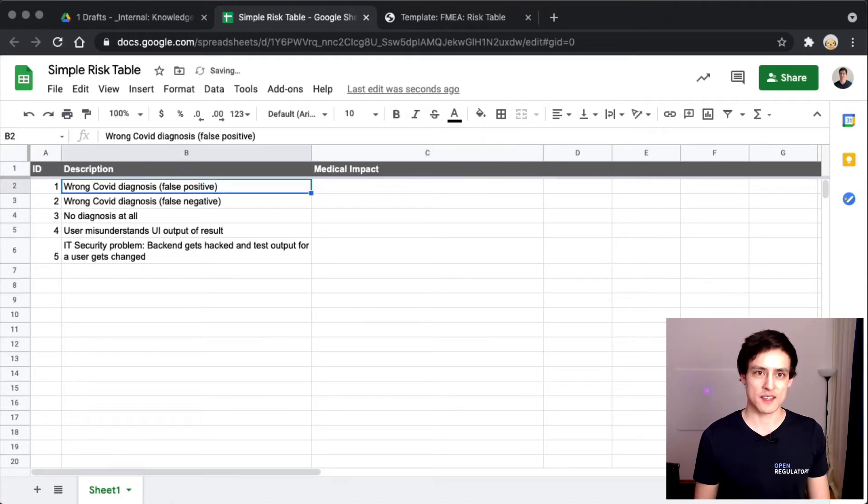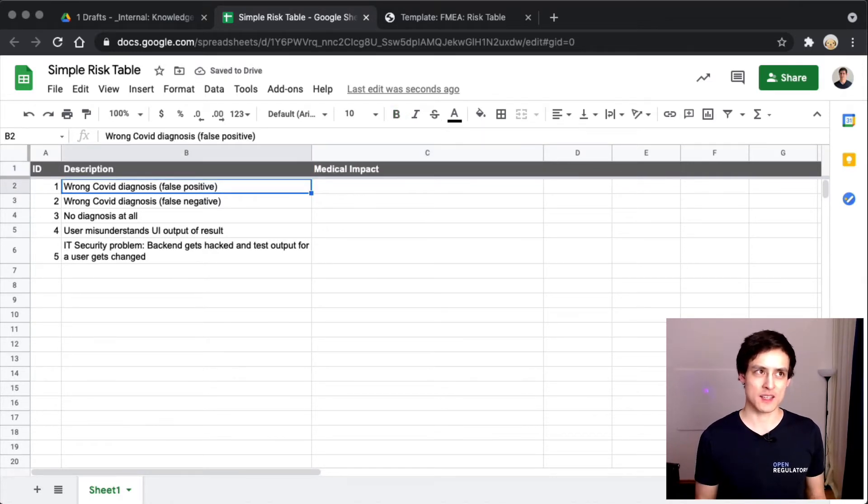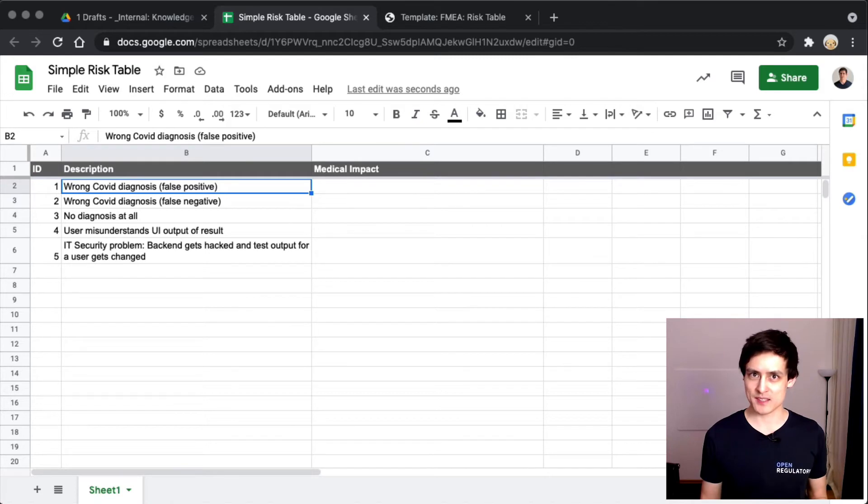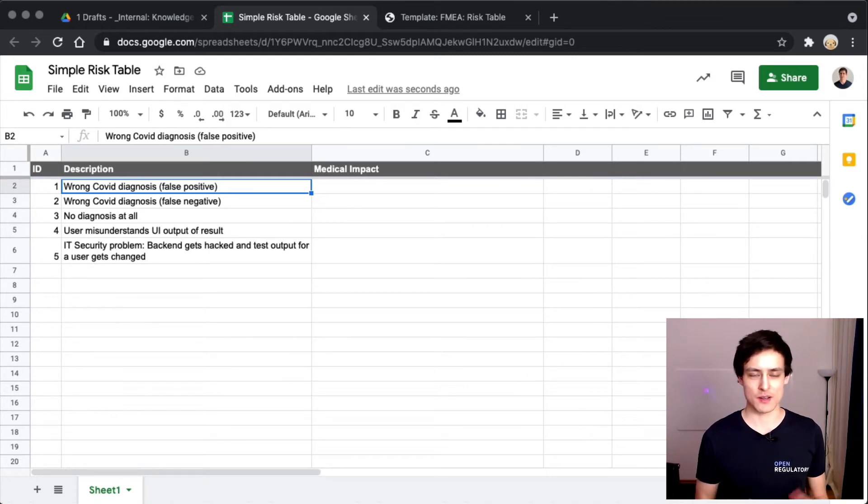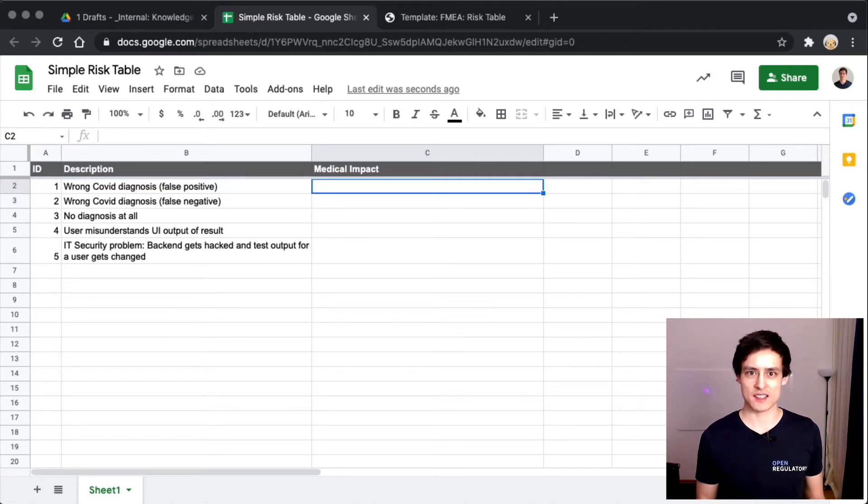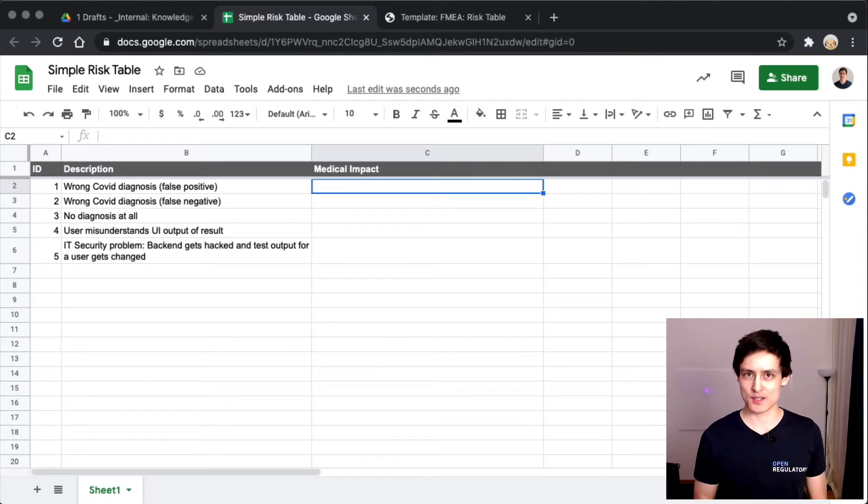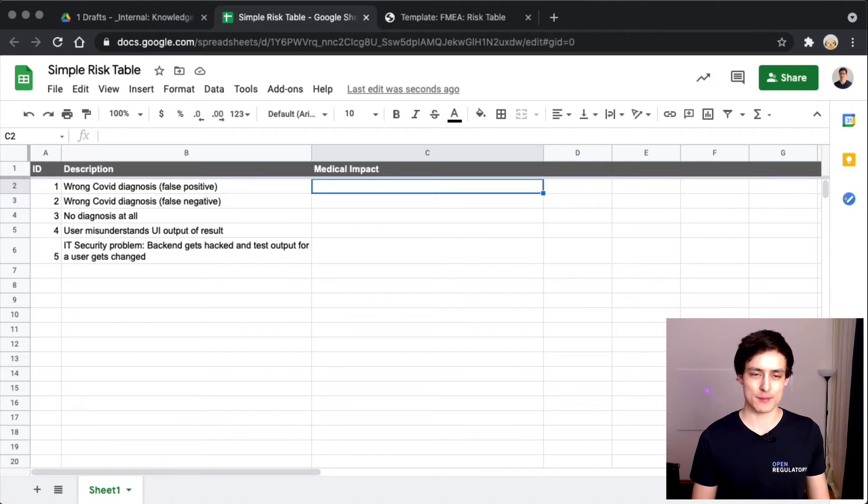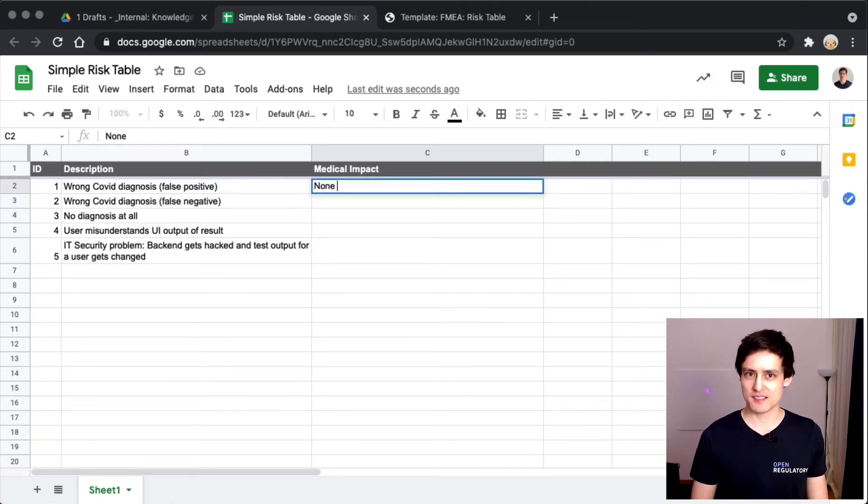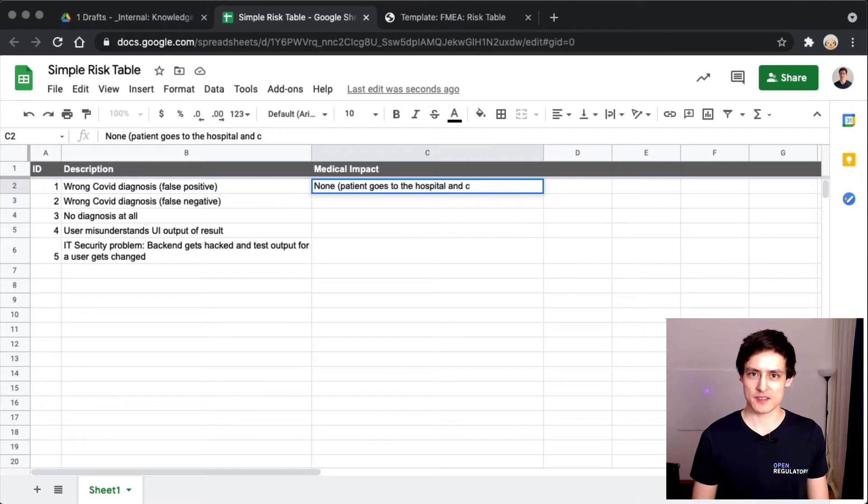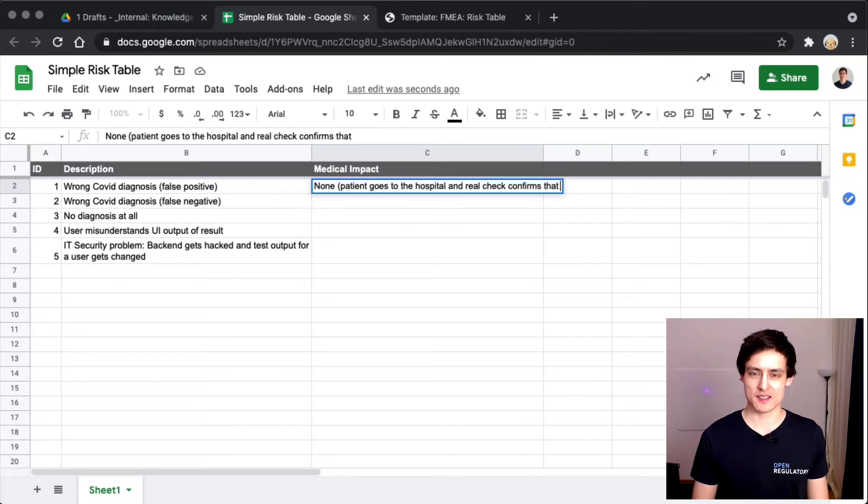A wrong COVID diagnosis, false positive - that's not directly impacting a patient. The patient will be impacted based on what happens afterwards. If I have a false positive diagnosis, so I'm healthy but I got a COVID diagnosis, I'll go to the hospital and get treated. I'll get checked at the hospital and they'll do a real test on me which is not an app, and then they'll probably say, hey you're fine, go home. So probably none - patient goes to the hospital and real check confirms that he's healthy.